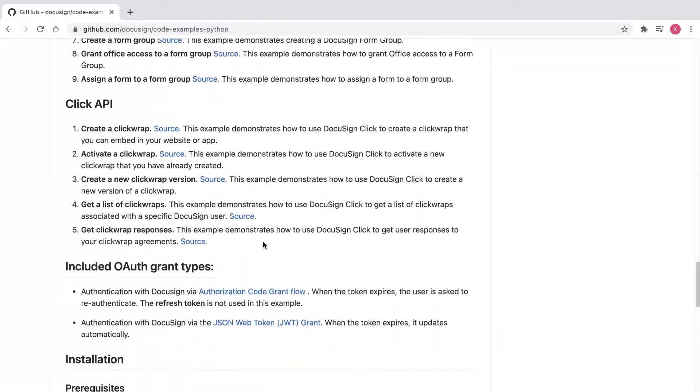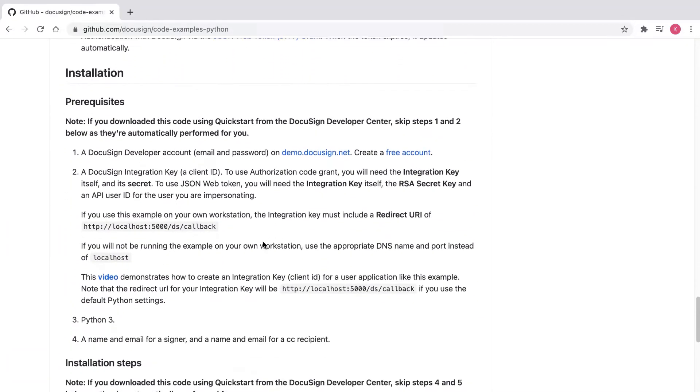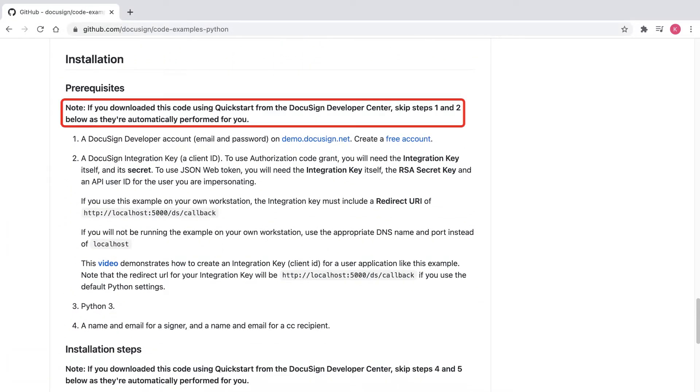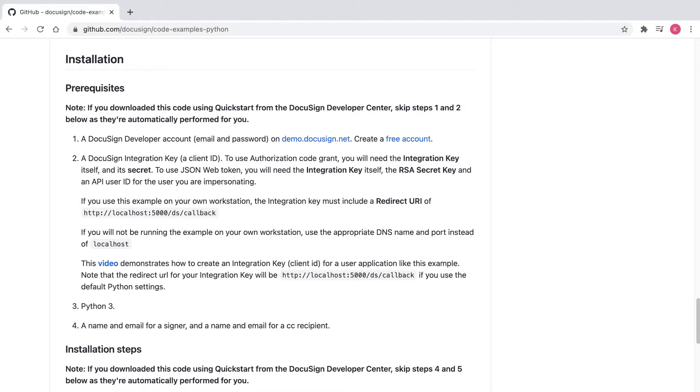The README has a description of all of our API code examples with their source links to GitHub. In the installation prerequisites section, it says note, if you downloaded this code using Quickstart from the DocuSign Developer Center, skip steps one and two below as they're automatically performed for you. The Python prerequisite is step three, because Quickstart takes care of step four by pre-populating my developer account information, which I'll show later.